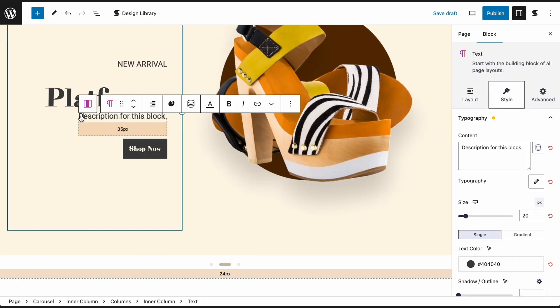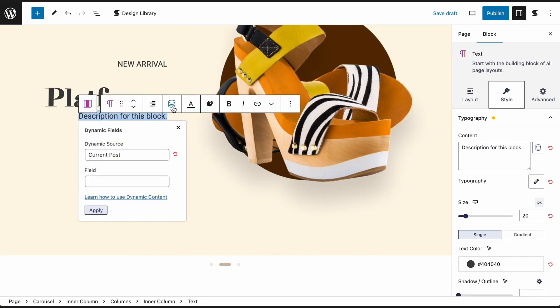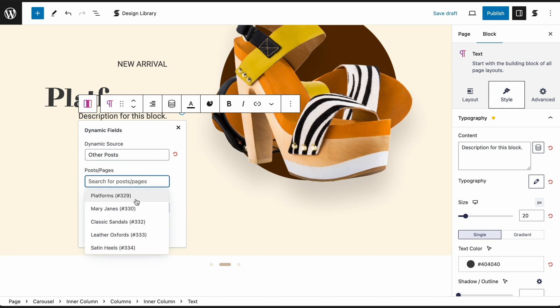On the New Arrival and Limited Edition slides, we are fetching the information for the product short description.